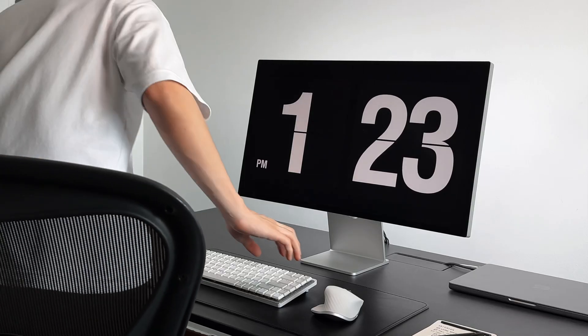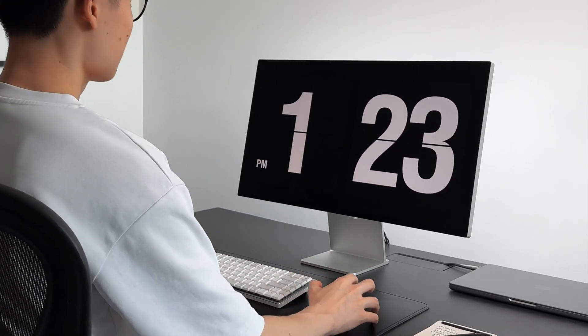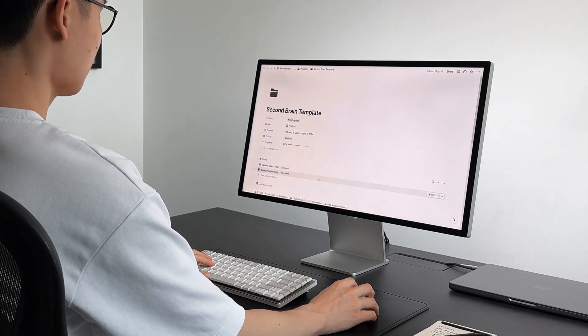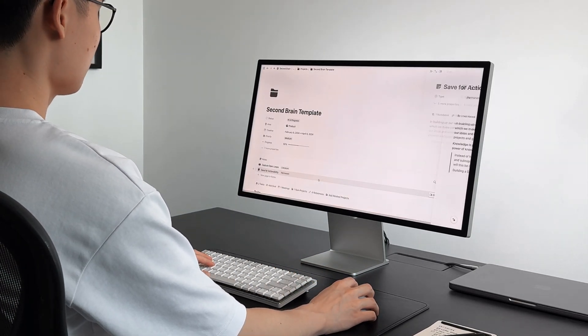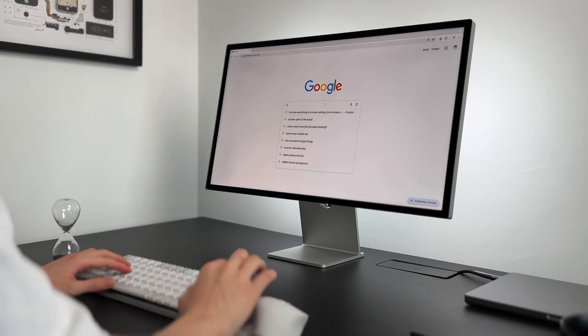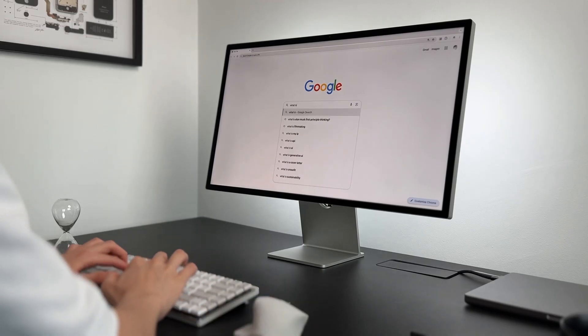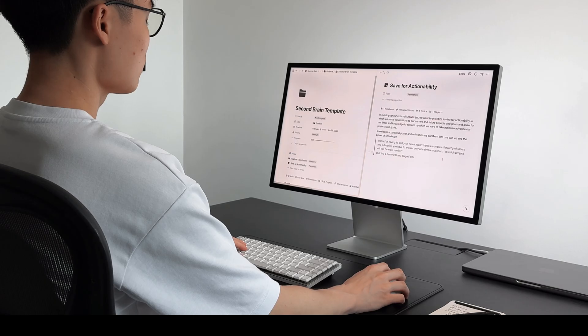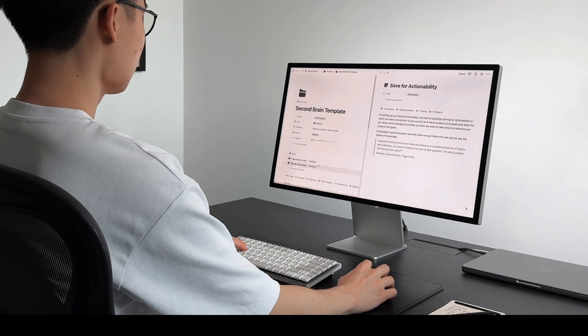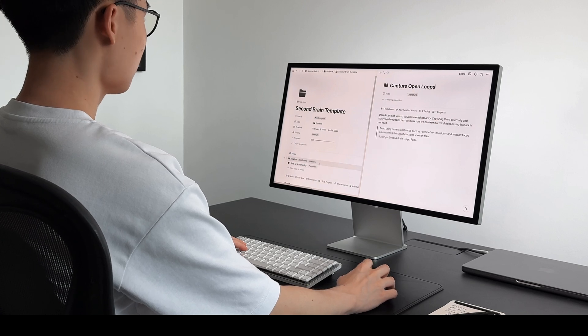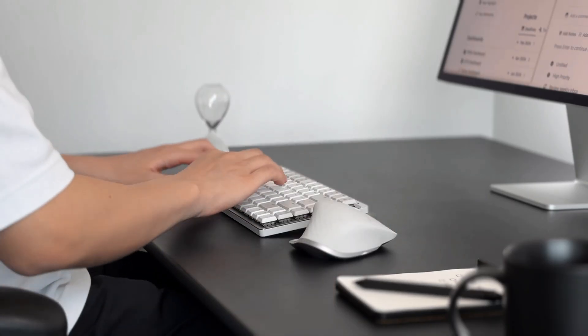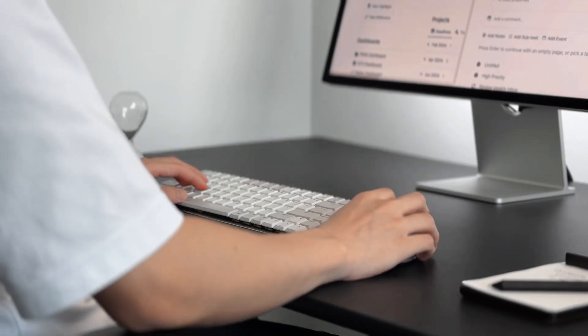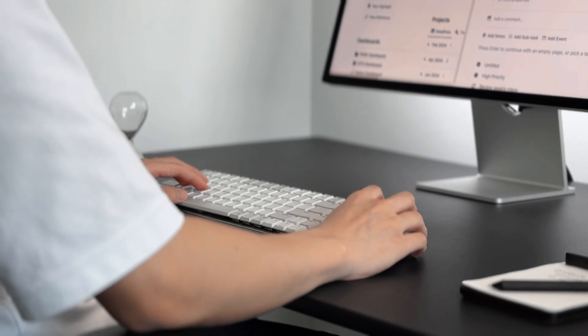Imagine this, the next time you sit down to work on your projects and goals, you're instantly greeted with all the relevant ideas and information you want saved. No more digging through piles of notes or endless internet search. It's all right there, ready for what you're working on. I'll show you step by step how you can set this up by connecting your notes database to your project database.